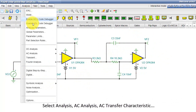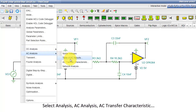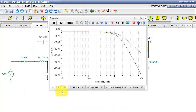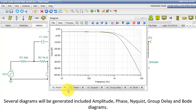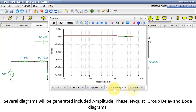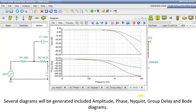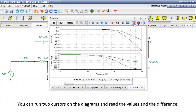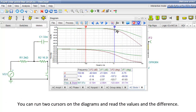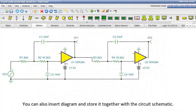Select Analysis, AC Analysis, AC Transfer Characteristic. Set the frequency range, then press Run. Several diagrams will be generated, including Amplitude, Phase, Nyquist, Group Delay, and Bode diagrams. You can run two cursors on the diagrams and read the values and the difference. You can also insert a diagram and store it together with the circuit schematic.